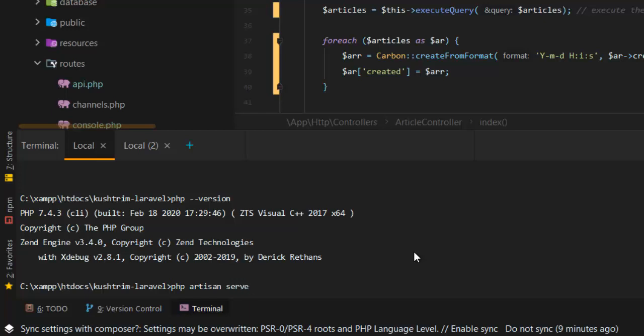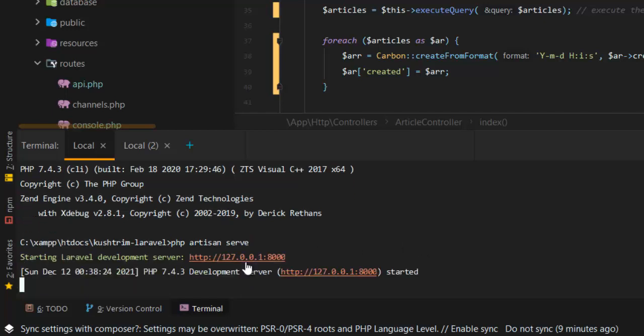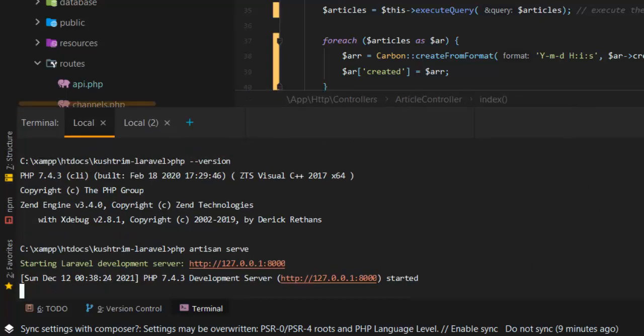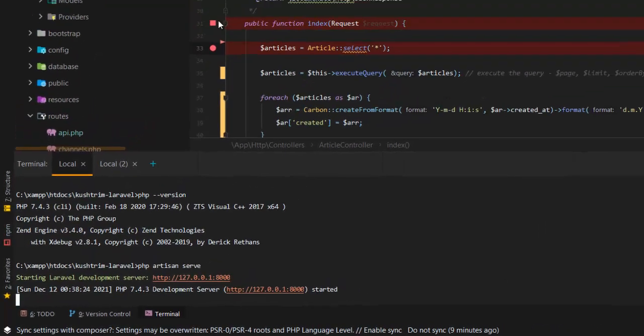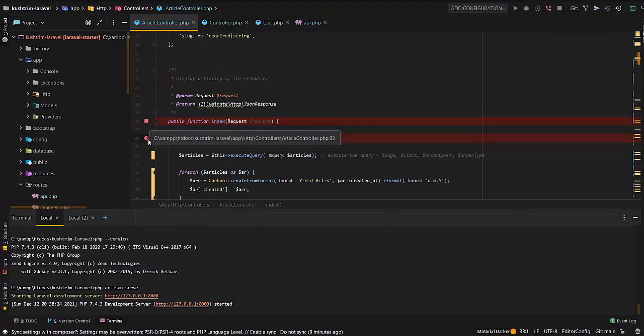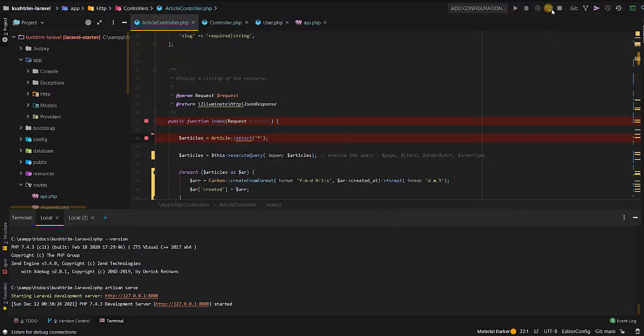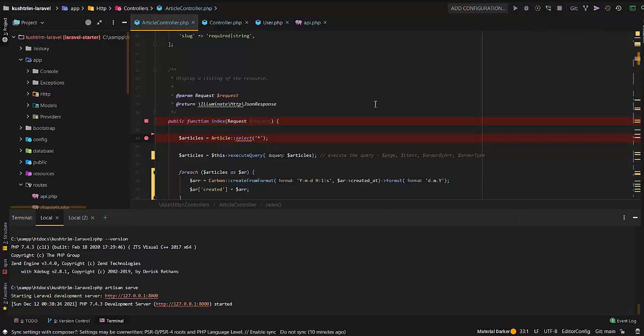I started the Laravel server, and I get this notification that everything is right. I just added the breakpoint over here and started listening to this PHP debug connection.